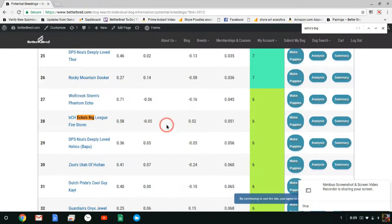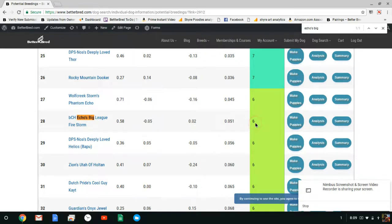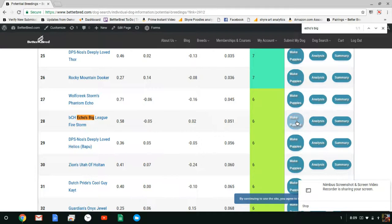So let's find Echo's Big League Firestorm. There he is. As you guys noted it's a category six breeding and we're wondering what my thoughts were on it. So we're going to go over that in just a moment. Now when you want to do a test breeding you push this make puppies button.